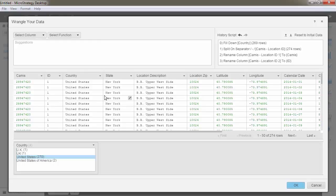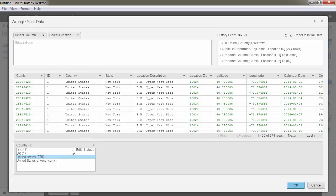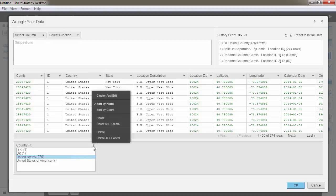Clusters are used to identify similar content that may need to be synchronized in the data. An example is multiple instances of a country name all spelled differently. This is to avoid inconsistency in the analysis. With the data wrangling interface, you can group similar data into a cluster and replace values in the cluster.